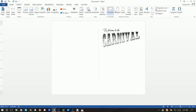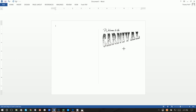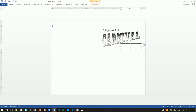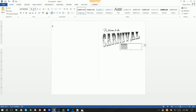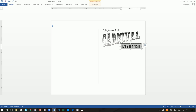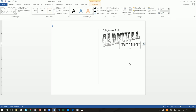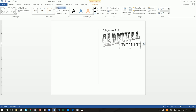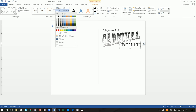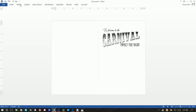Next I want to insert a text box, draw a text box, and write 'Family Fun Night.' The font is AR Bonnie at 36 point. We can make it slightly smaller to line up with the L in Carnival. Click Format, Shape Fill of No Fill and Shape Outline of No Outline for that text box.